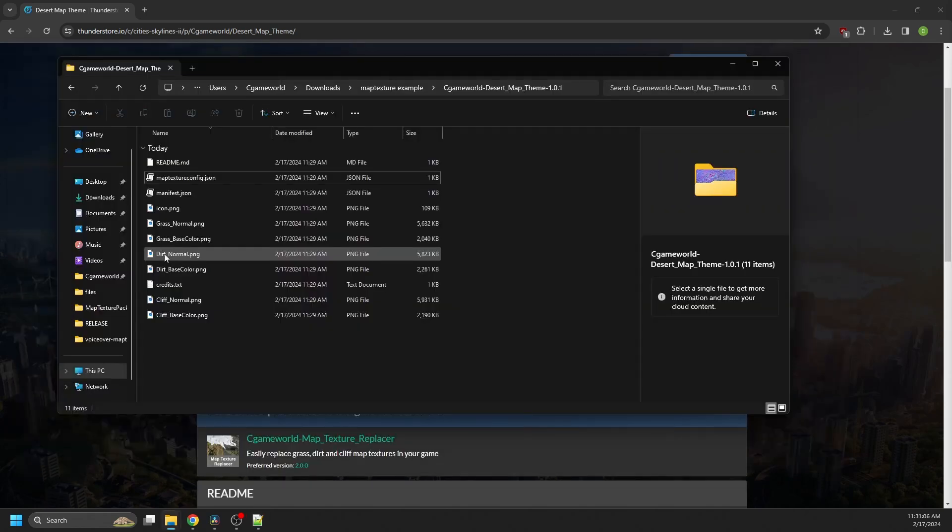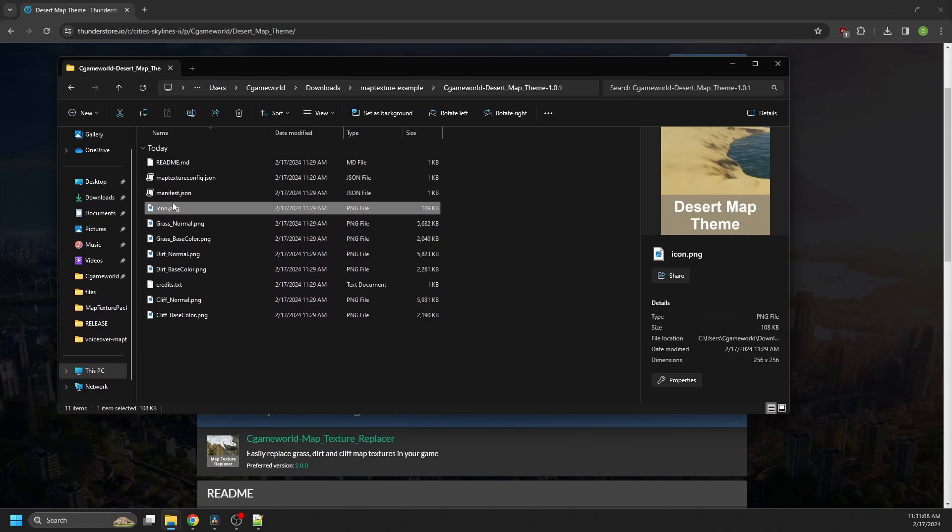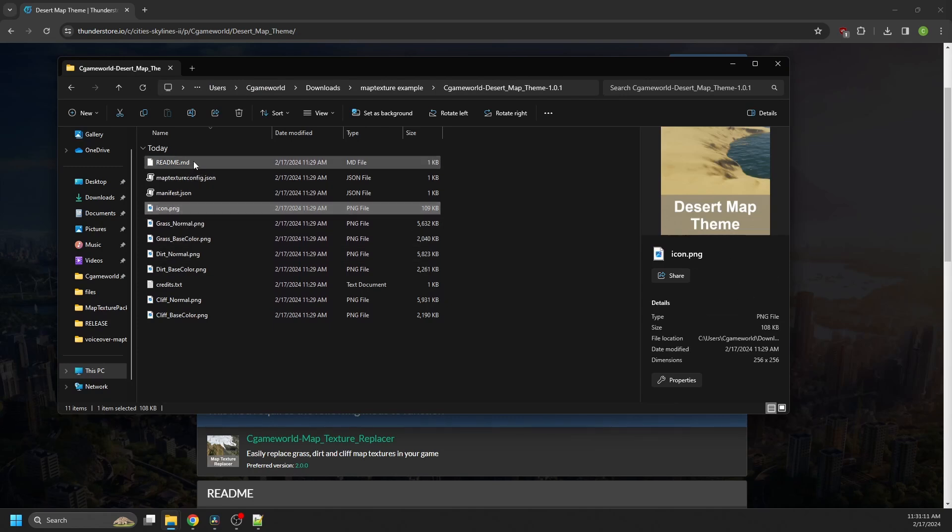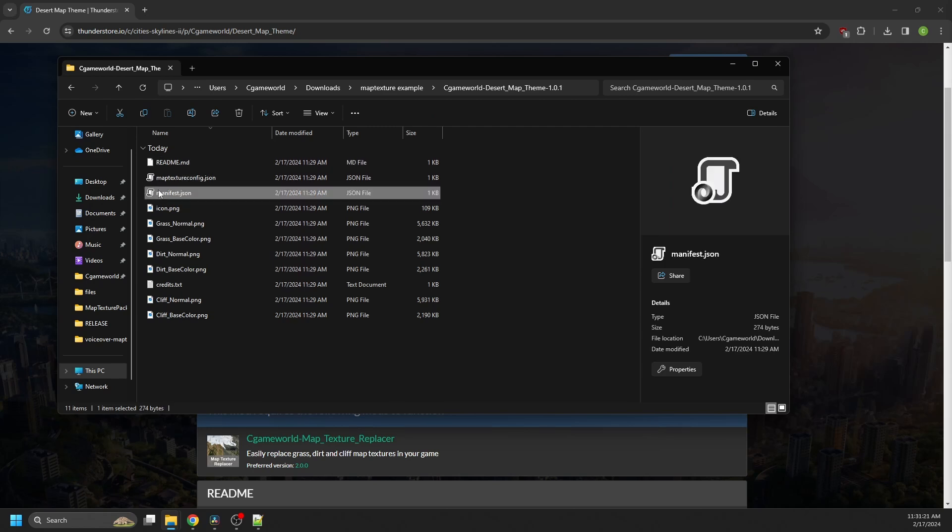The other files here are if you want to publish to the ThunderStore. So icon.png is the icon for the ThunderStore listing, readme.md is the description, and manifest.json.